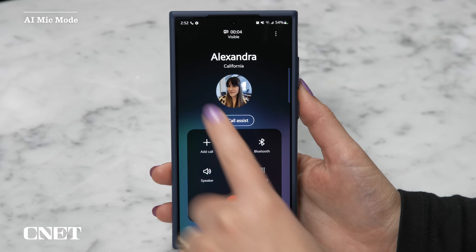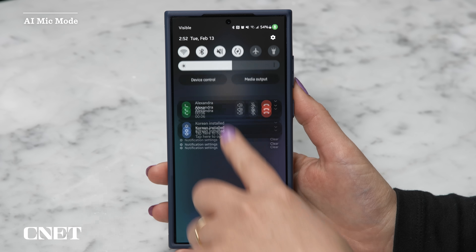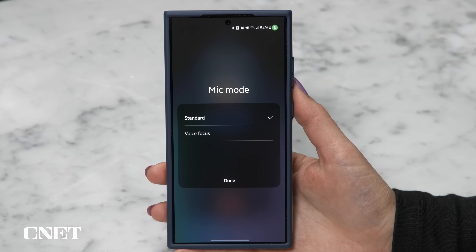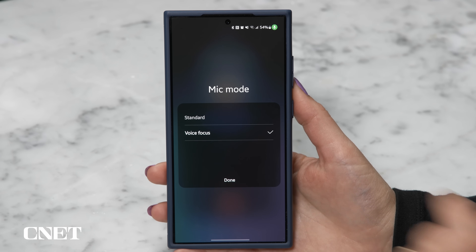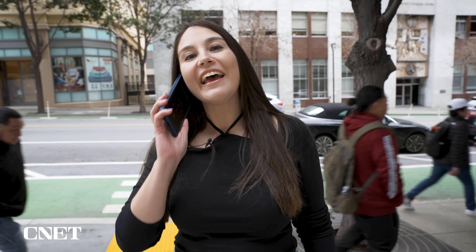While you're on the phone, swipe down twice from the top to find Mic Mode. Tap it and then switch from Standard to Voice Focus. It's going to use AI to isolate your voice and block out the sounds around you.